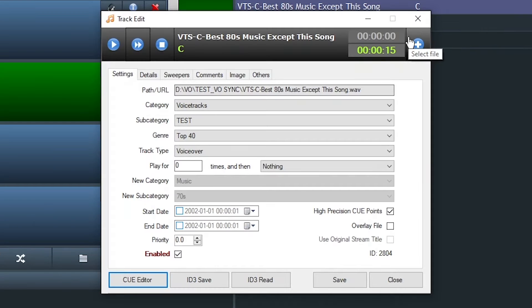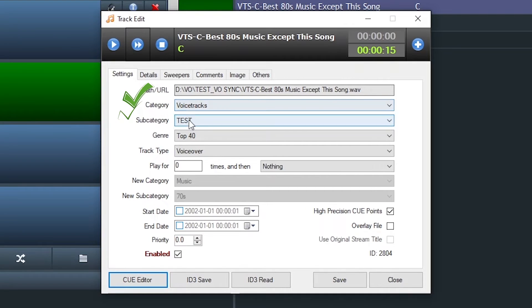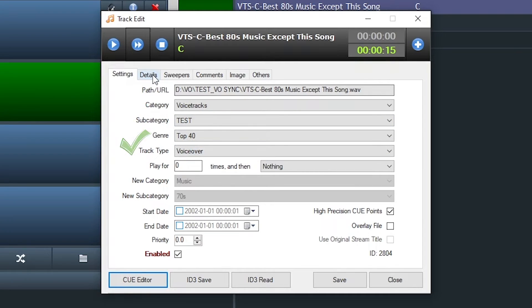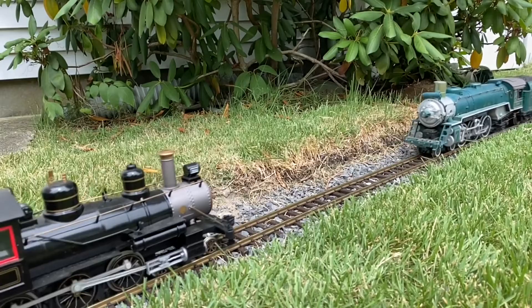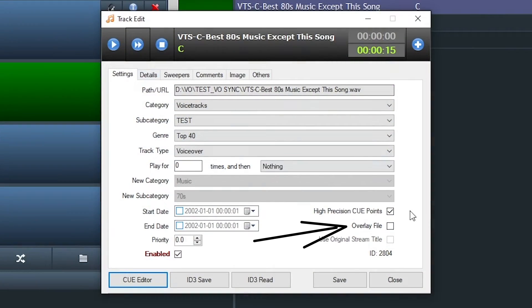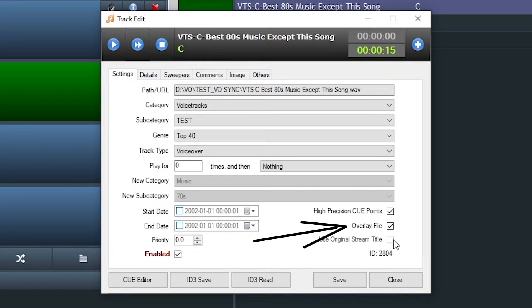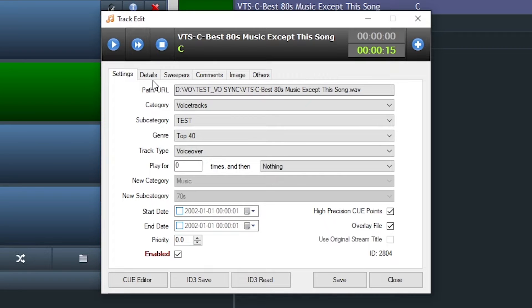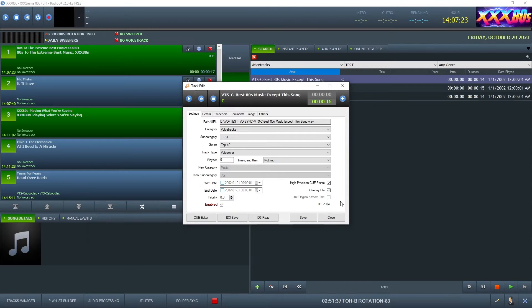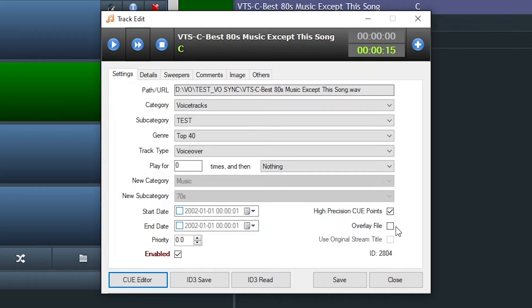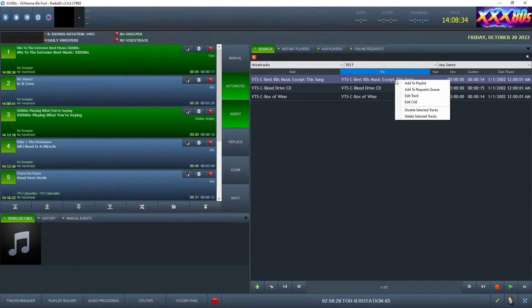And it brought them into our specs. Category Voice Tracks, dropped them in the subcategory Test, and set the track type to voiceover. But the big fail, and the reason this will derail your radio train, is Folder Sync has no way of activating the overlay file flag. We need to tell the database this is an overlay file. It needs to be run over a specific piece of audio. So using Folder Sync by itself requires another step. Once you run a Folder Sync, you have to then open up the track edit and make all these changes manually.